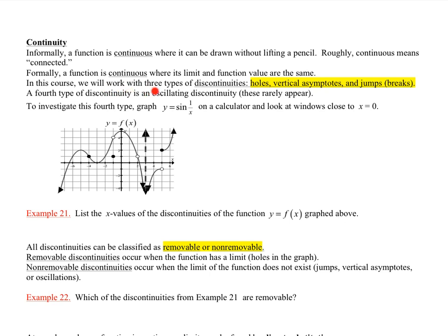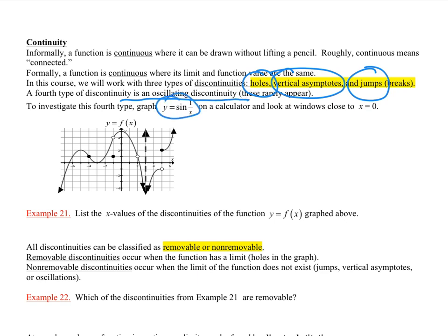In this course, we'll work with three types of discontinuity: holes, vertical asymptotes, and jumps. There's a fourth type — an oscillating discontinuity — that's kind of fun to search and zoom in on, but it's a different type we don't deal with too often.